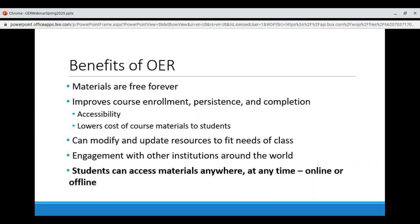OER can be modified and updated to fit the needs of your class. Rather than teach to the textbook because students are spending so much and you want them to get their money's worth, you can teach exactly what you want. You can update your text in the middle of the semester or between semesters without waiting for a new edition from a publisher. OER are an opportunity to engage with institutions around the world as you use work from others and share your created materials. And students can access materials anywhere, at any time, online or offline once downloaded.